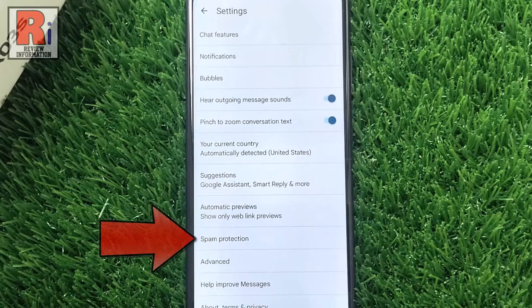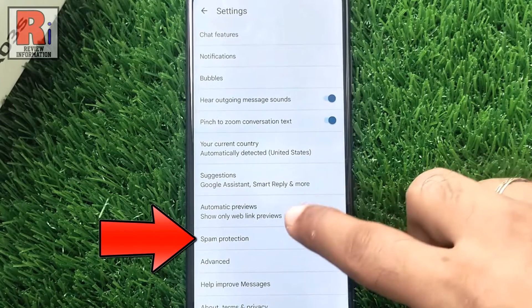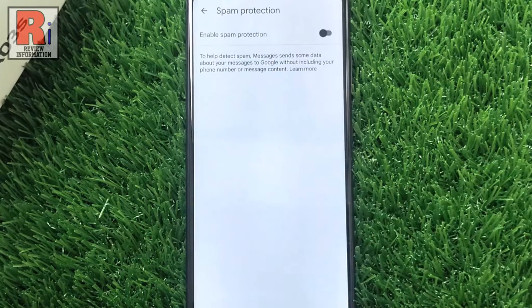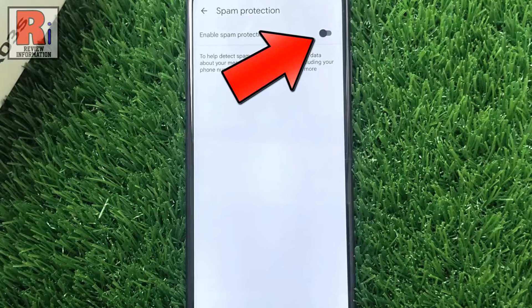Then go to Spam Protection. Here you will find Enable Spam Protection. Simply tap the slider to enable this.